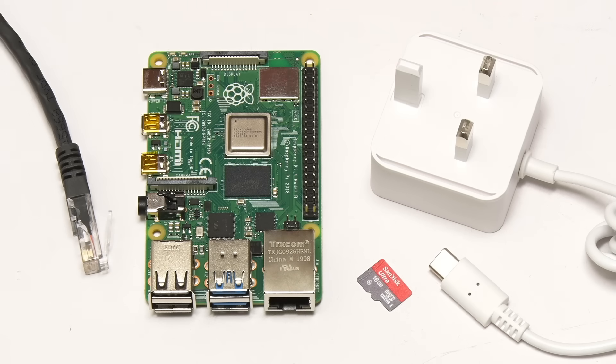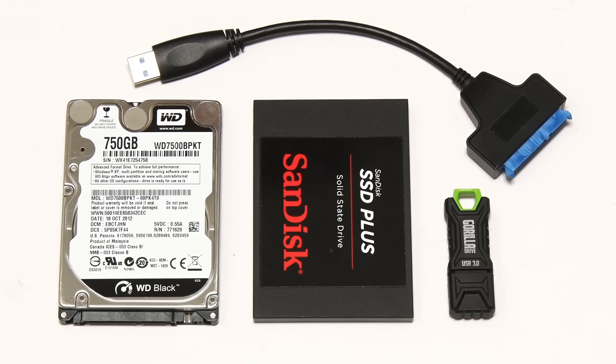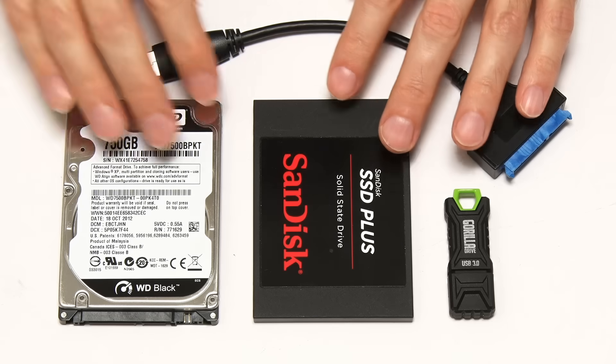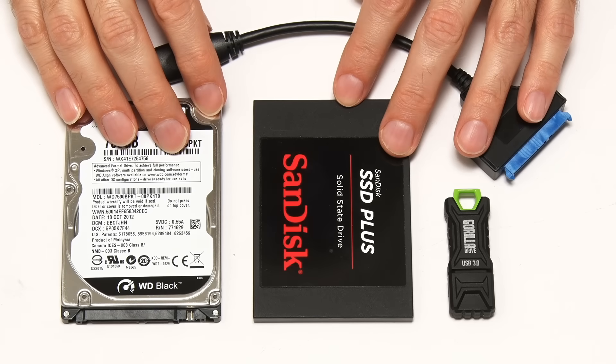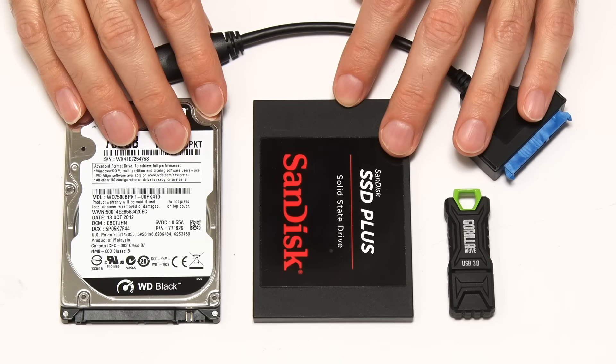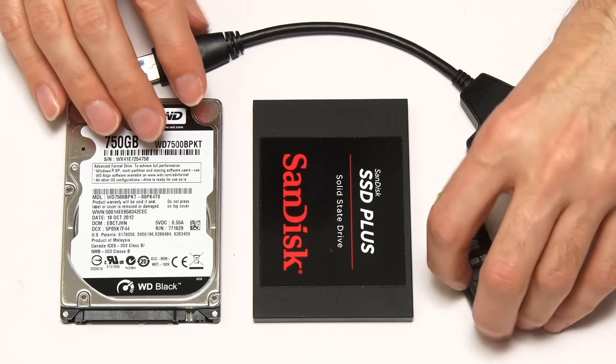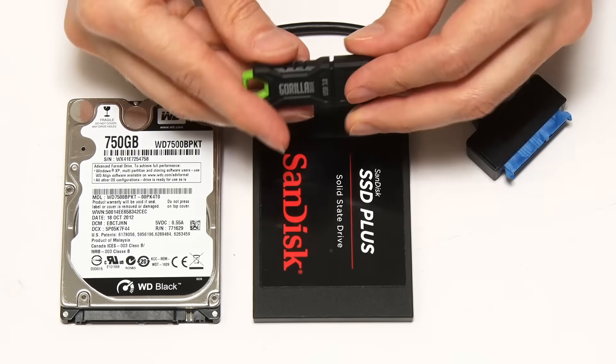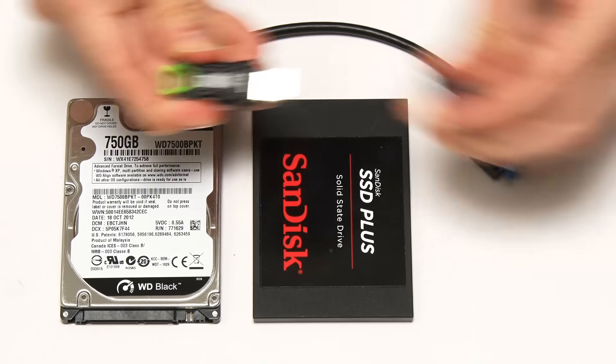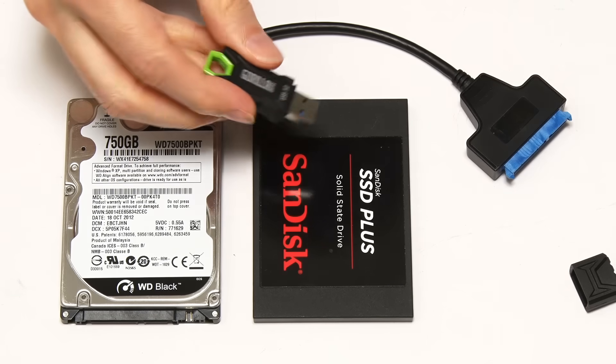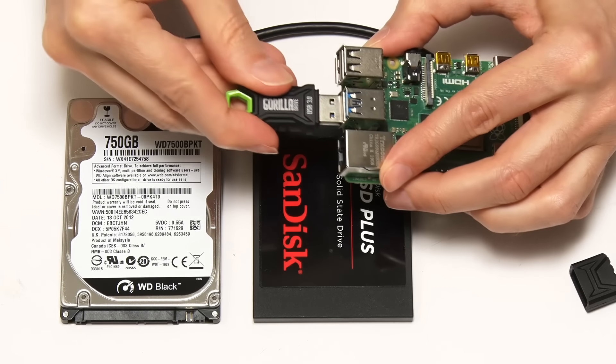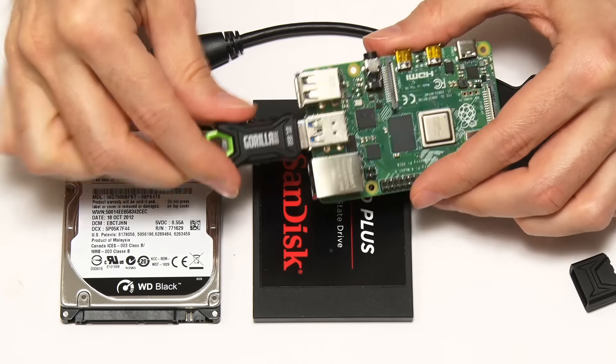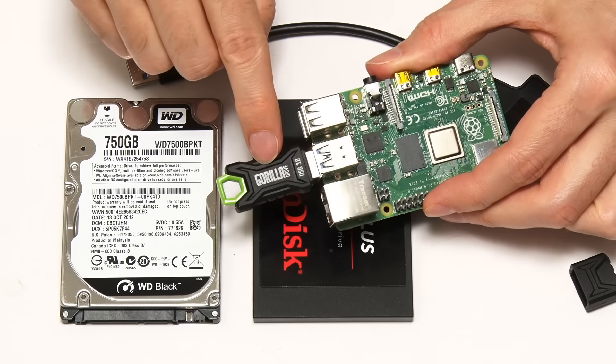So let's now turn to storage. When using OpenMediaVault, we have to have a separate drive to our MicroSD card connected to use as our network file store. That can be any form of USB connectable storage device we can connect to our Raspberry Pi 4.